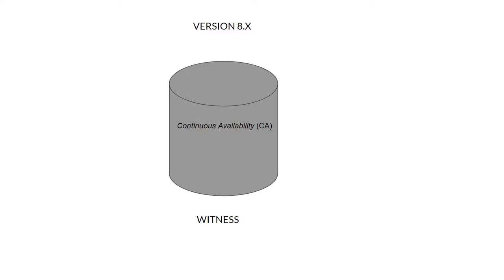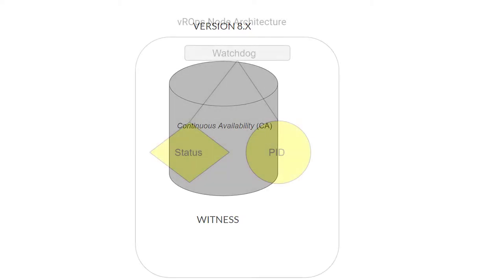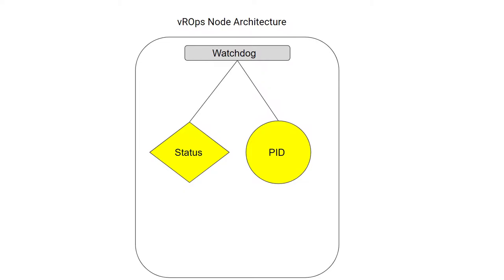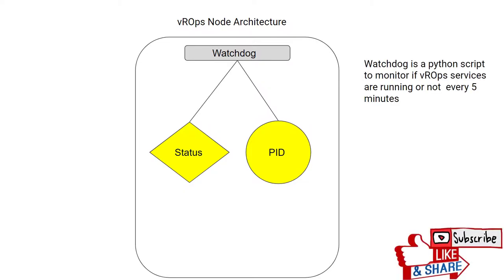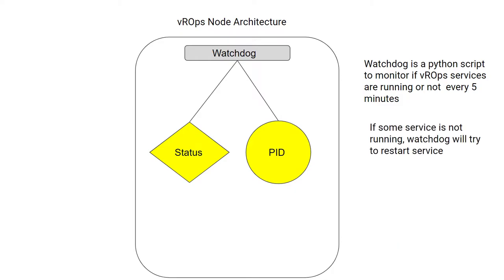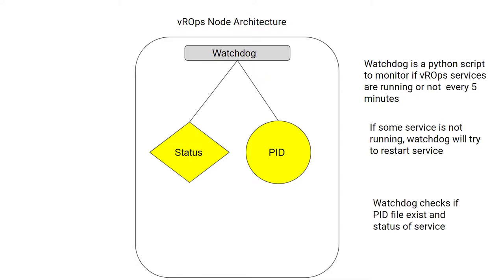Let's look at what's inside the nodes. The first service is watchdog, a Python script to monitor if vROps services are running. It runs every five minutes. If a service is not running, watchdog will try to restart it. The watchdog checks two things: it checks the process ID and if the file exists, and it checks the status of the service.